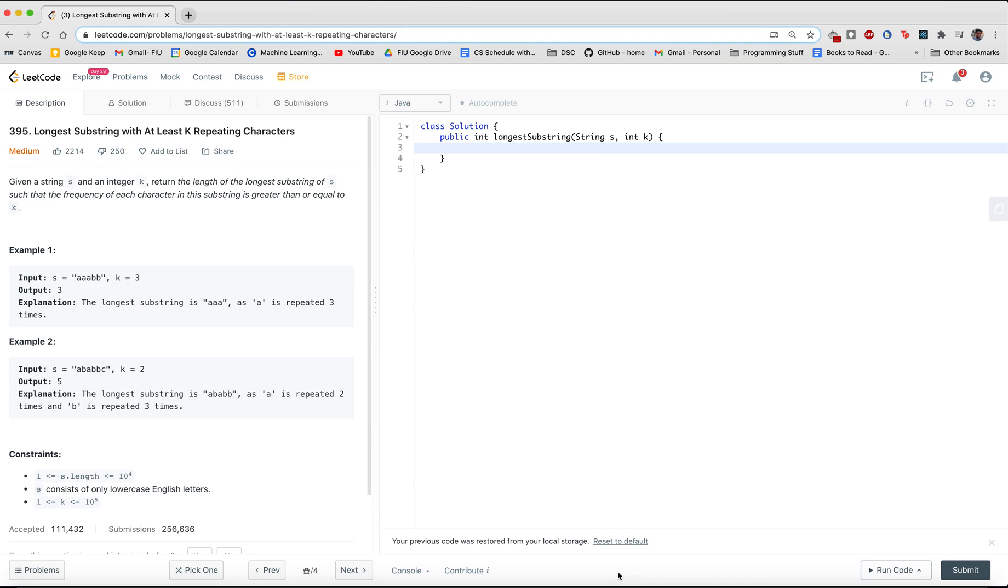So what does this problem entail? Given a string s and a minimum k, return the length of the longest substring of s such that the frequency of each character in the substring is greater than or equal to k.